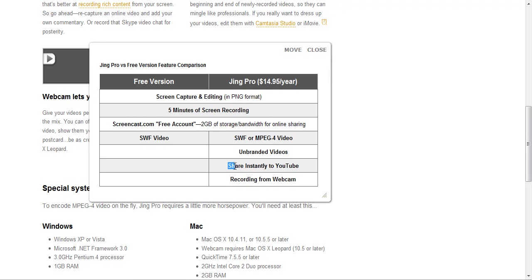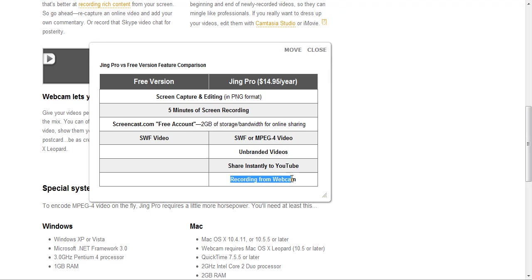With the pro version, you can share instantly to YouTube and some other sites like Facebook and Vidler. And then with the pro, you can also do recording with a webcam.